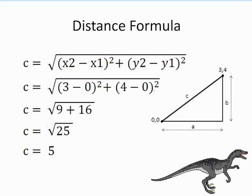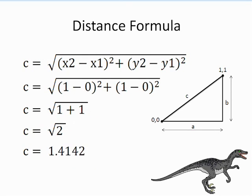Filling in points 0,0 and 3,4 results in the value 5, and points 0,0 and 1,1 result in the value 1.4142. Now we are ready to code this formula in Raptor.